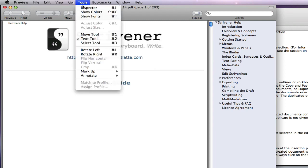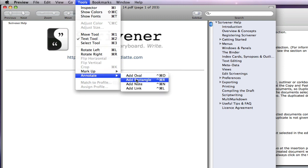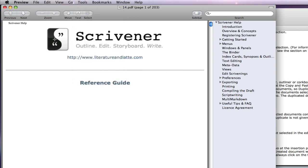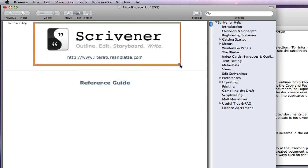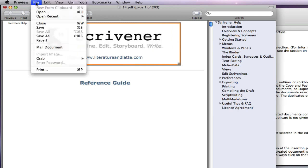I can annotate by going to tools, annotate, add rectangle, and after saving,